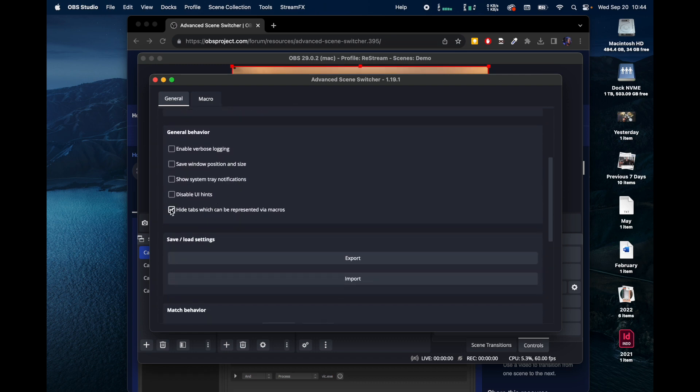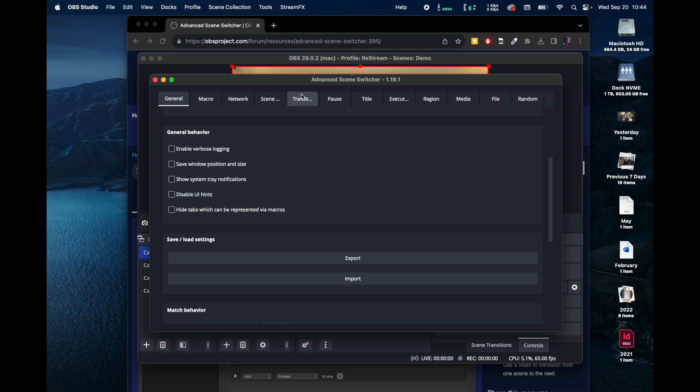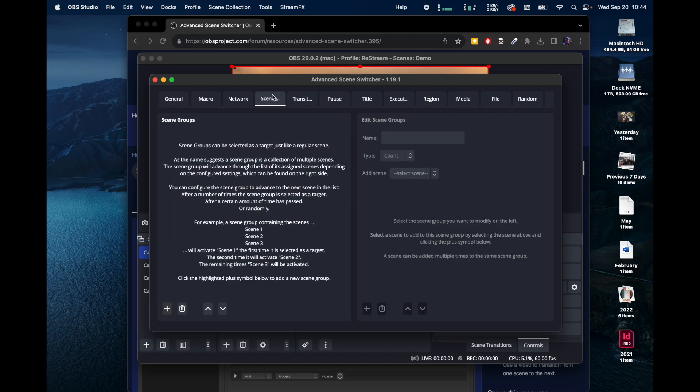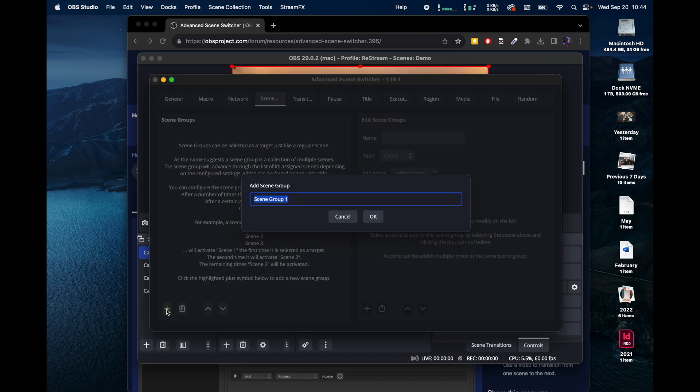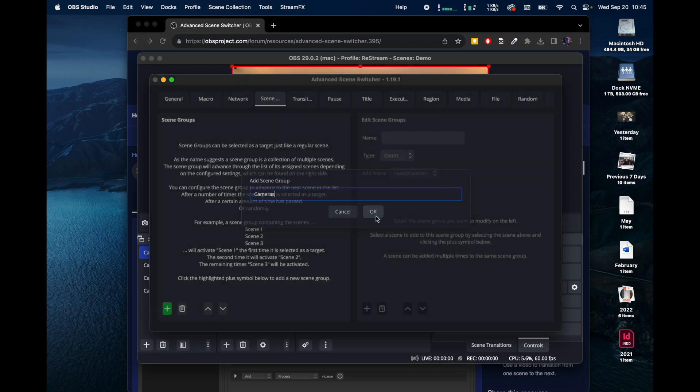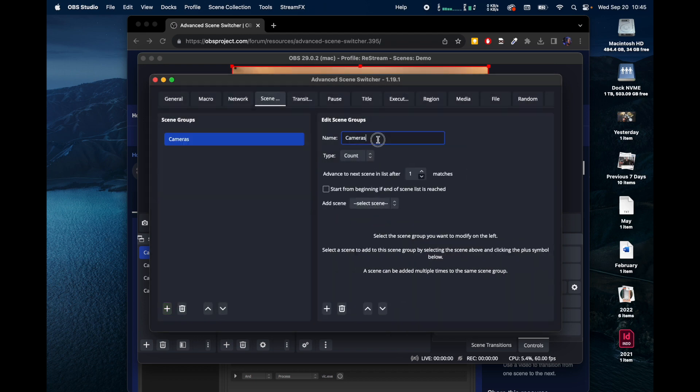Now let's uncheck this box, Hide Tabs which can be represented via macros. So we've got a scenario up here. We're going to go Scene and we're going to add a Scene Group. We're going to call it Cameras.